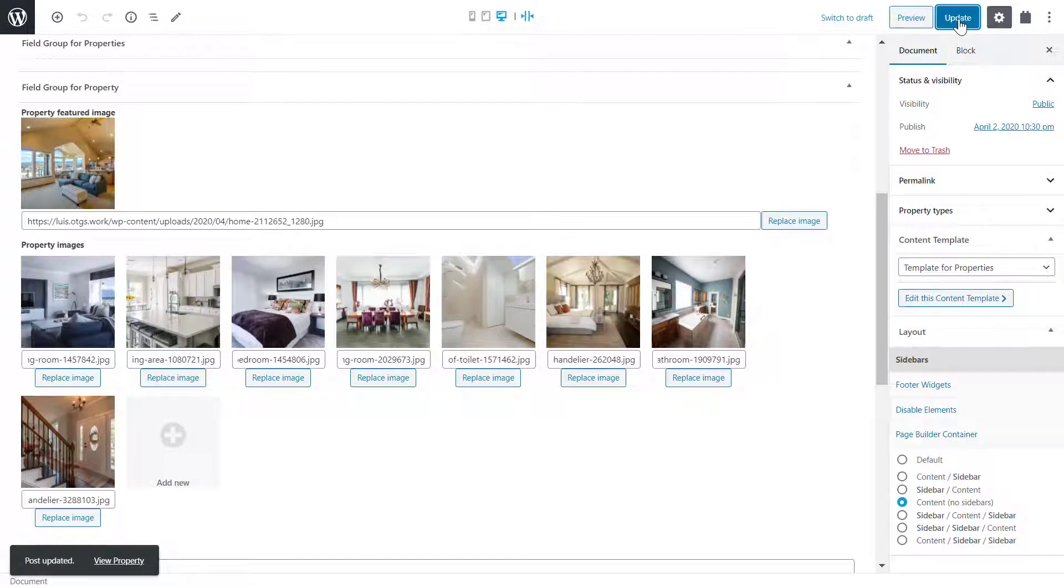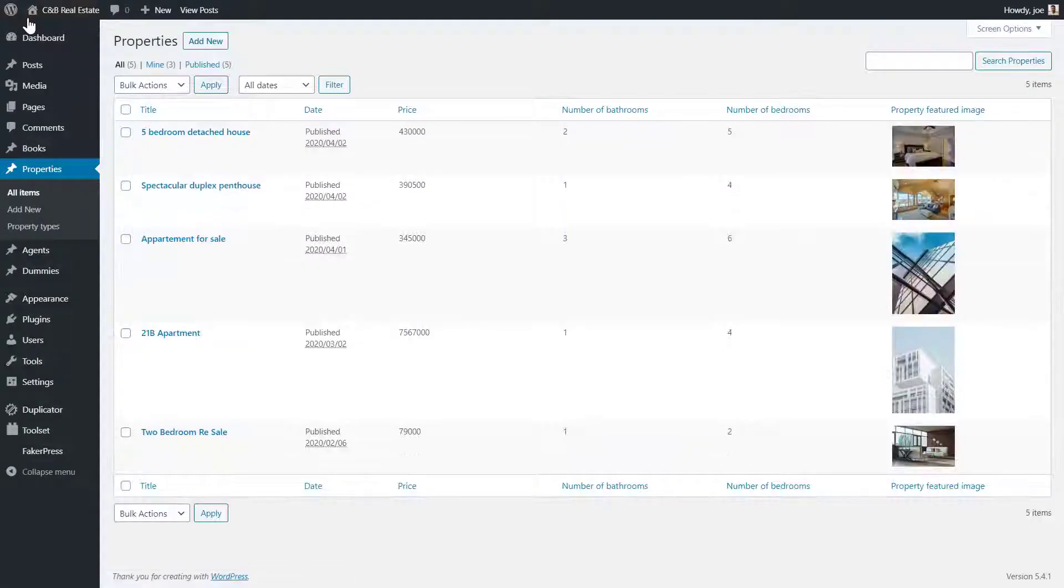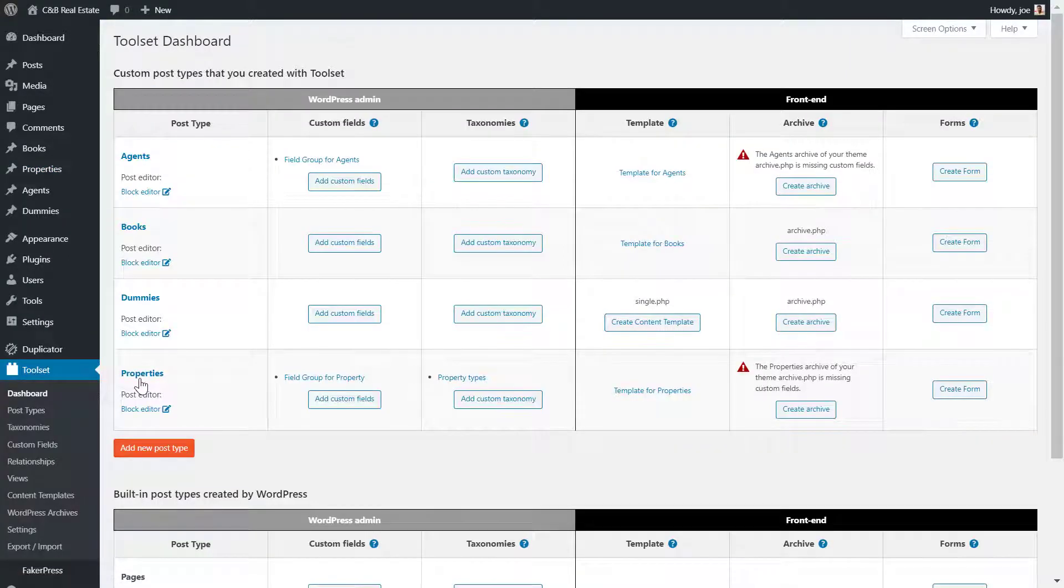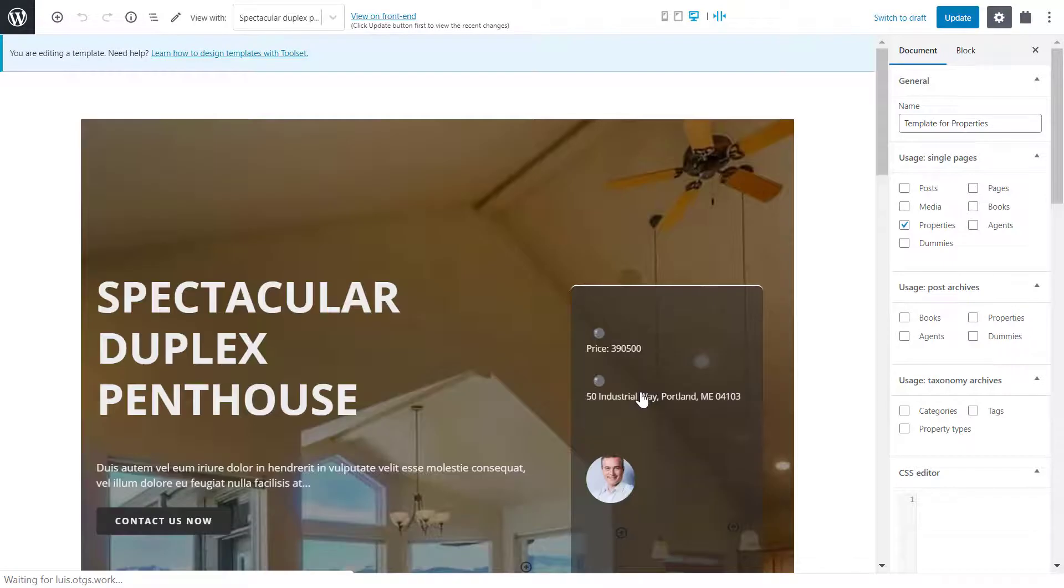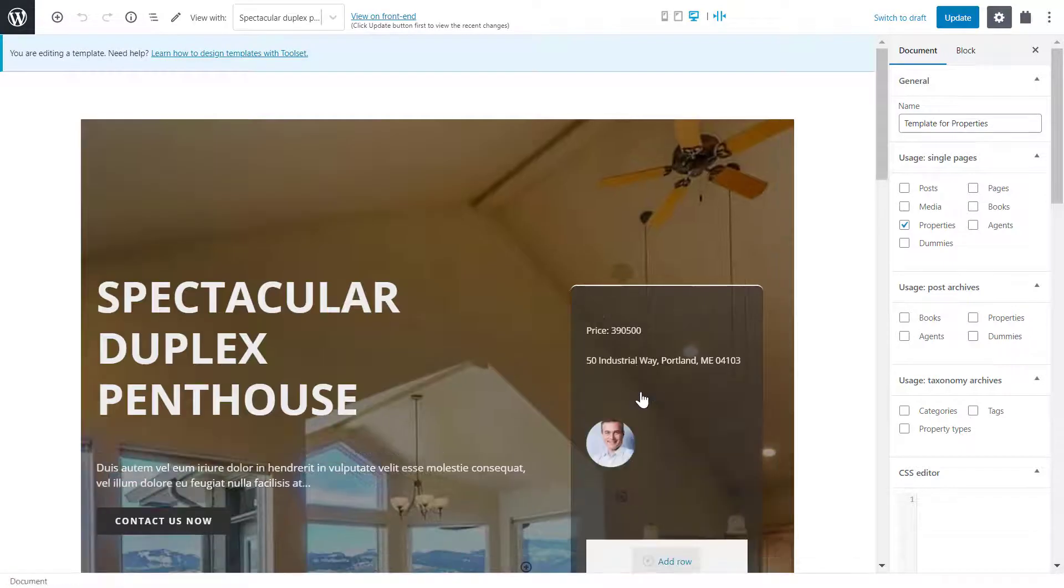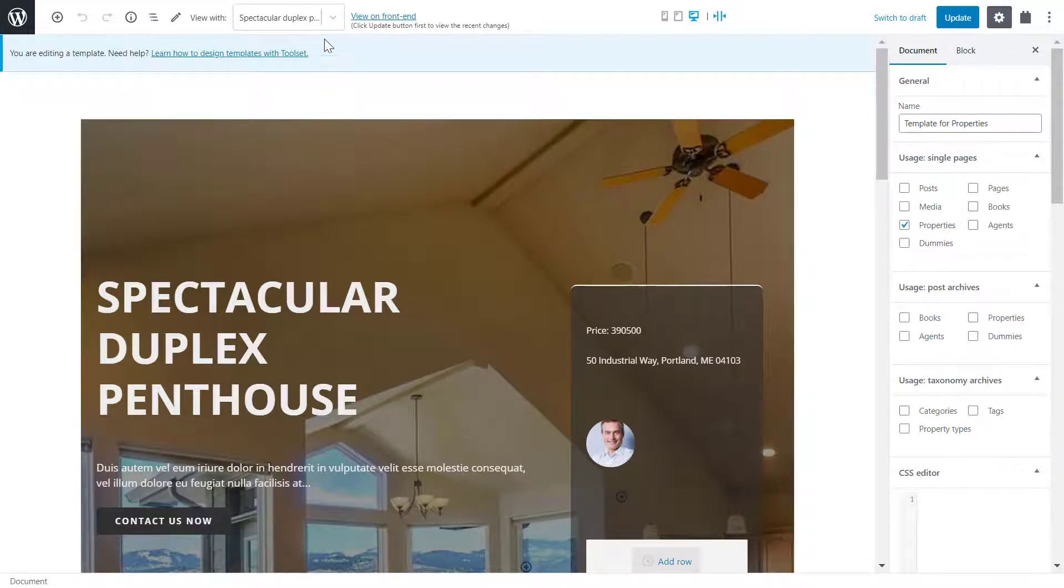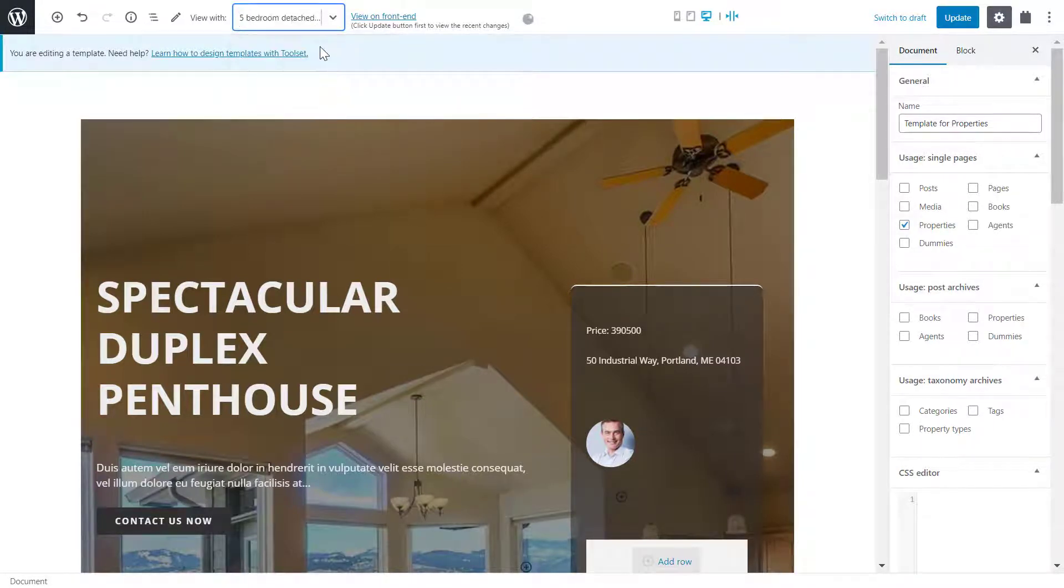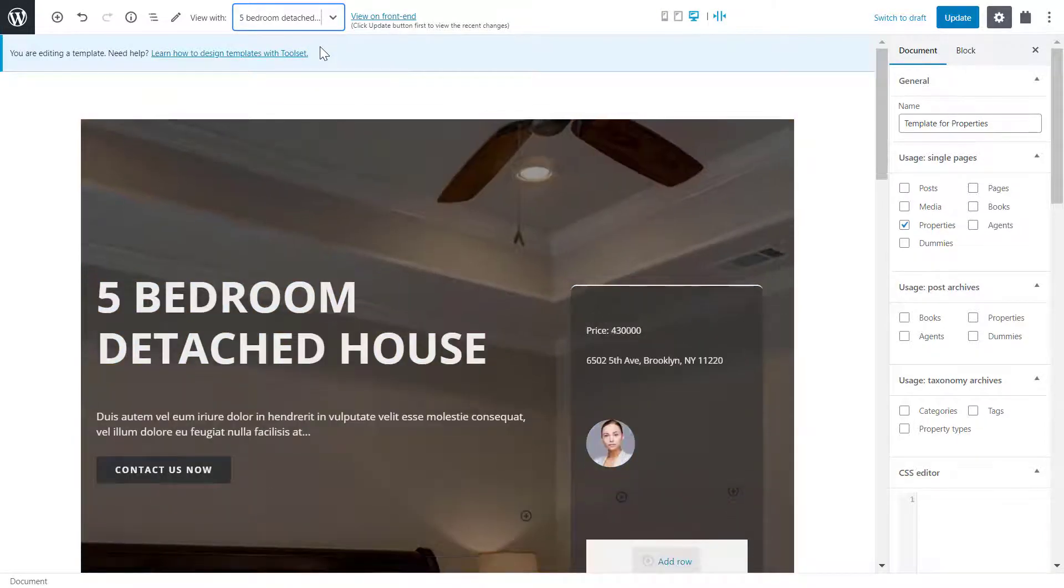Now I need to create the gallery or slider in my template. I head back to the toolset dashboard and click to edit the content template for properties. I'm now on the template for all of my properties. Remember, we are not editing individual posts here but the template for all of them. See at the top how I can switch between the posts so I can see how each will look with the template.